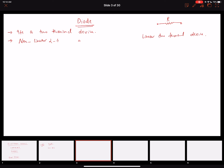The resistor is called linear because its VI characteristics — voltage versus current — follow Ohm's law: V equals IR, giving a straight line. When we plot the characteristics of a diode, they will be nonlinear, which is why the diode is a two-terminal nonlinear device.